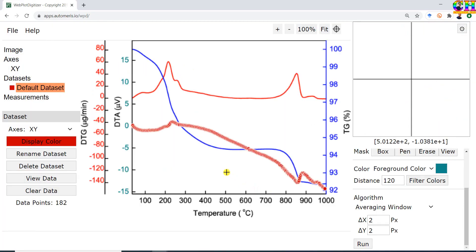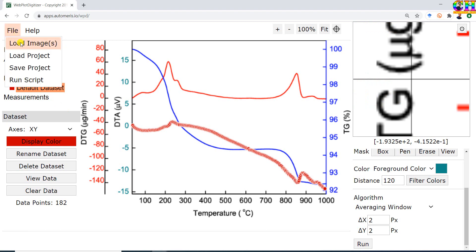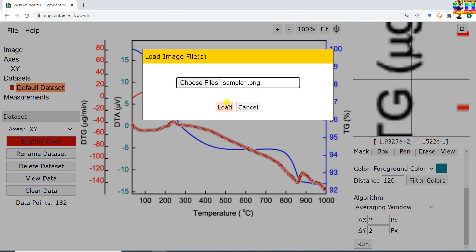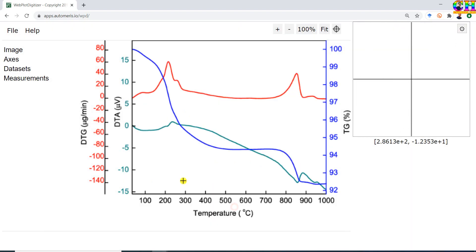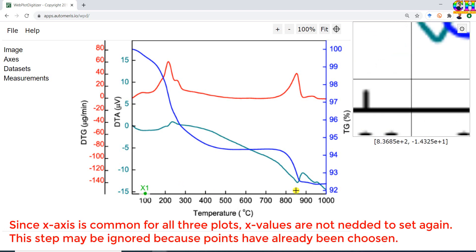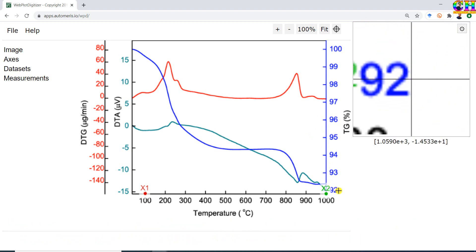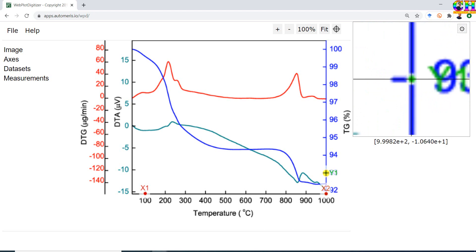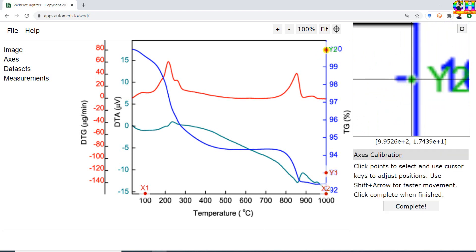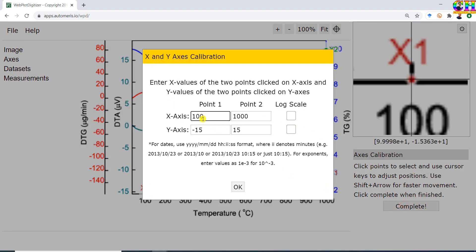Close this. Next we will extract the data from the second plot — Y2. Go to File, then Load Image. The image is already selected, so press Reset/Load. Again we will have to choose the calibration points. Y2 is on the right side. Any two points you can choose. X values are the same, so we are not going to change them — this one ranges from 93 to 100.